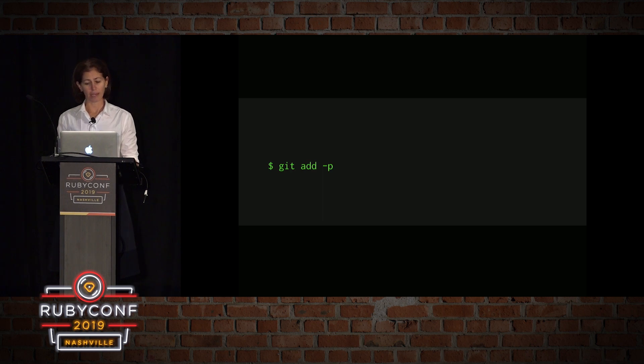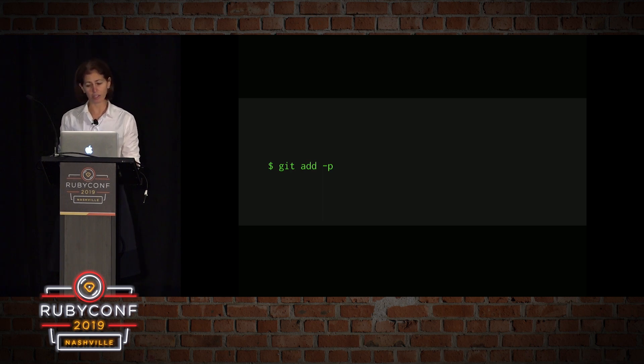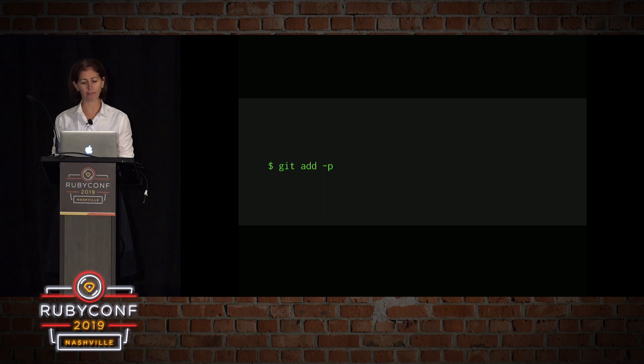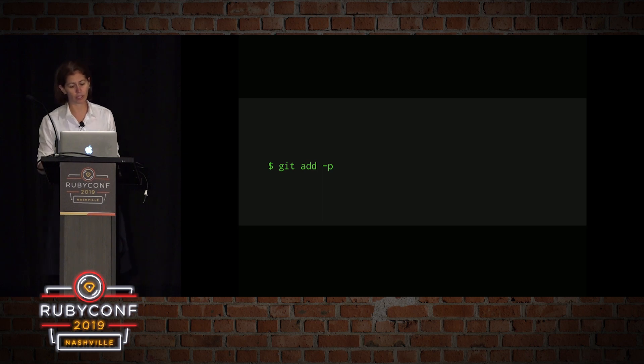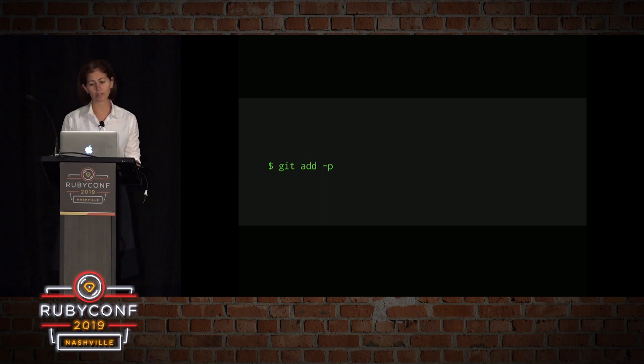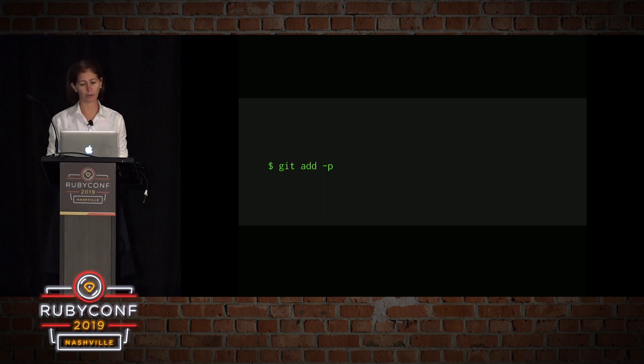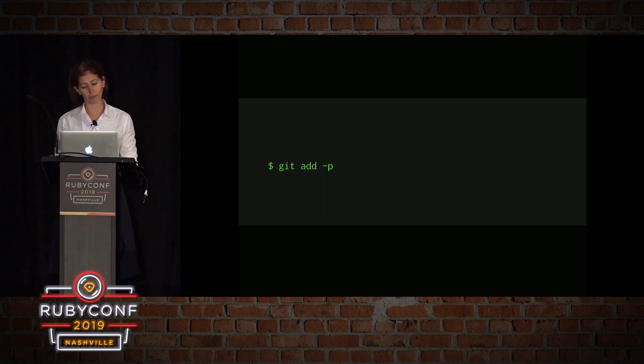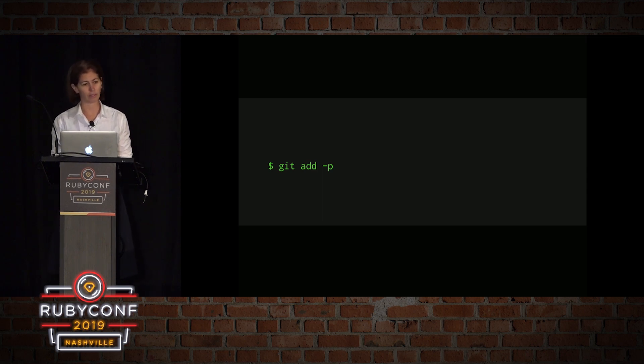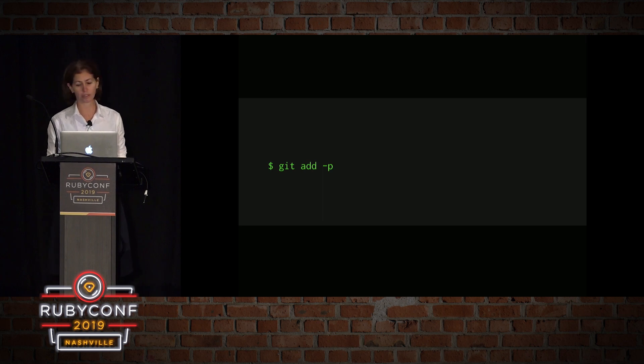If you've made many changes that have not been staged yet, you can use the dash p flag when adding files to the index. The dash p is for patch. It interactively chooses hunks of patch between the index and the work tree and adds them to the index. This gives the user a chance to review the difference before adding modified content to the index. We're going to use this shortly.